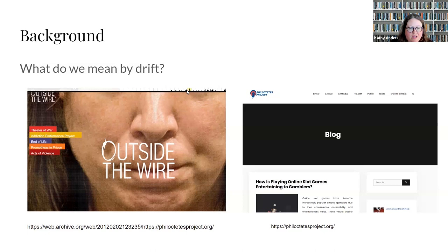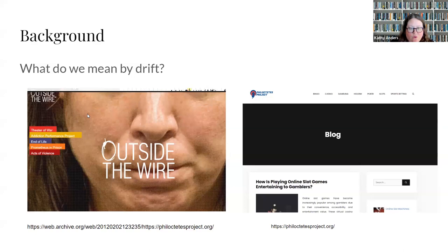This was from an ETD we looked at. There was a link to something called the Philoctetes Project, which I believe was a theater project for veterans. This was the way it looked when the student was citing it. And if you go to the Philoctetes Project today, it is now an online gambling site — a rather strange drift, but that's what happens.